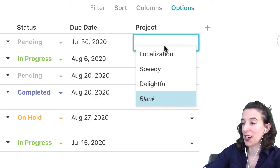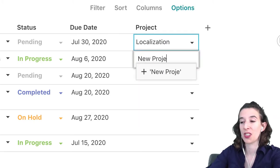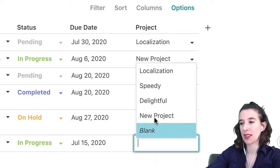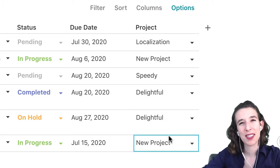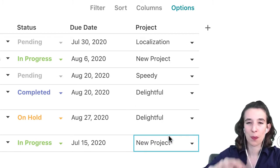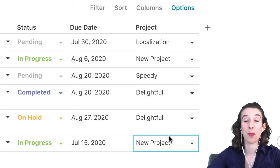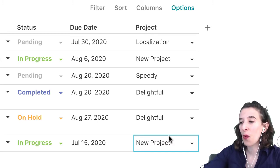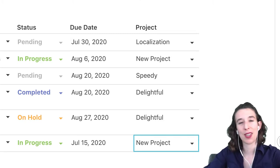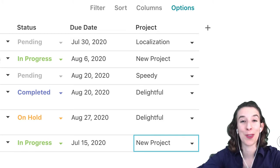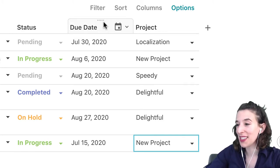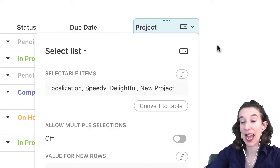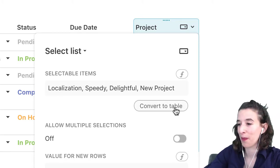Then I could say what I want the select list items to be — maybe the localization project, the speedy project, and the delightful project. You can add them all in there, and if you have a new project you could just add it and click plus. But then if you think about this, now that we've got the projects listed here, you might realize there's actually more information about those projects that you also want to track — maybe the project owner, the scope, the budget, a description, or a link to relevant content. Now we don't want to have that all be in this table; that would clutter up our tasks. Here's where the pattern comes in — it's called convert to table.